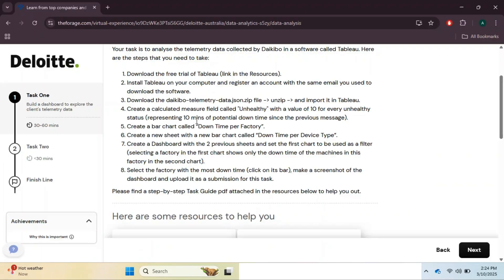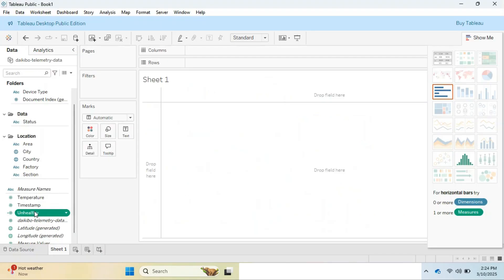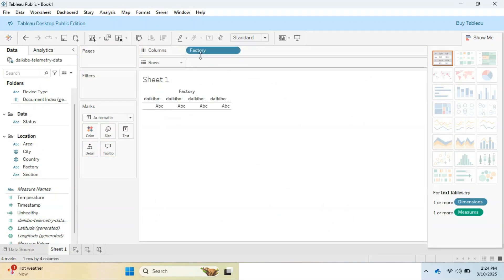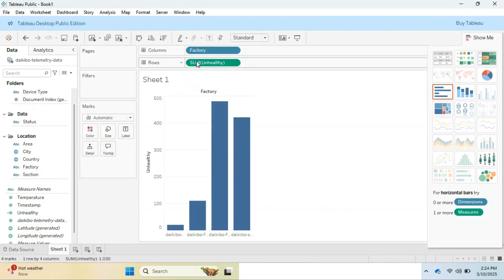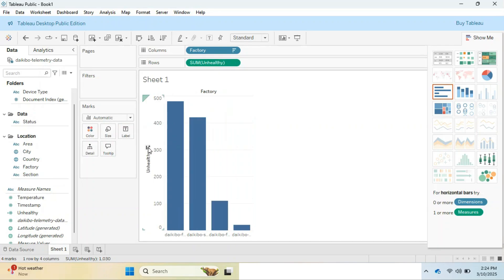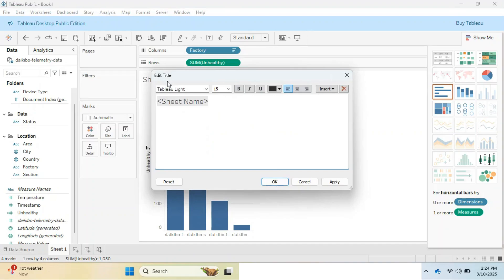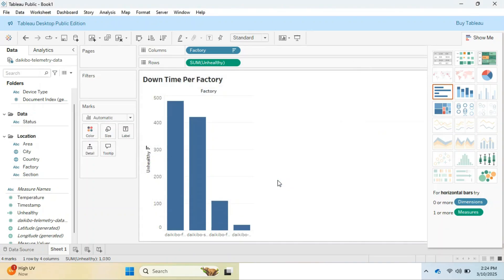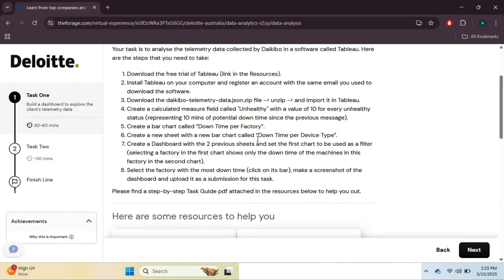Moreover, we are asked to create two charts. One is downtime per factory, where we need to drag factory in the column bar and unhealthy measure in the row bar. Then set the chart in descending order, then rename the sheet. The font and style is up to you. Here I am selecting Tableau Bold to have a clear heading.